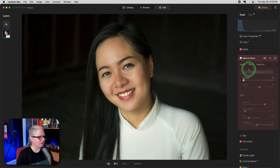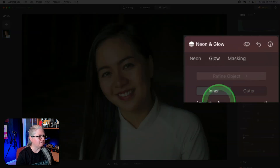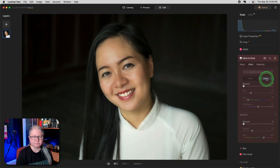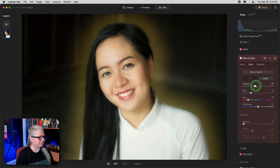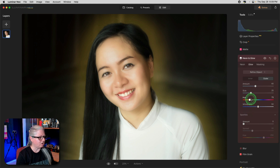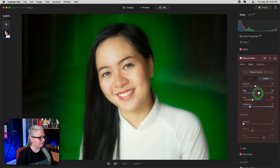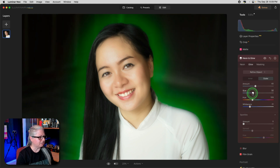Let's turn off Neon and try Glow. When you go to the Glow tab, you now have two more options: Inner and Outer. If you apply an outer glow, you'll see exactly that appear. Once again, you have all the same options — you can adjust the color, the amount of saturation using the Whiteness slider, the size of the glow, and so on.